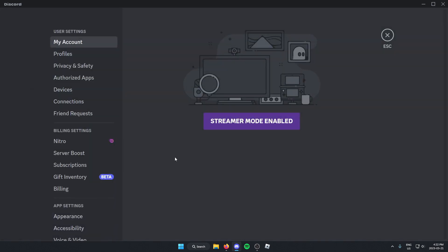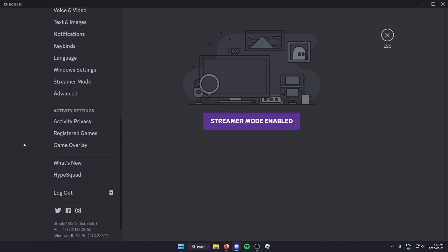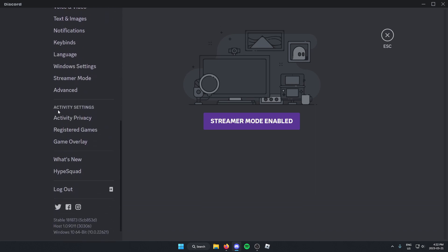From here, just go to the left side of your screen and scroll down to the activity settings. And then from here, you're going to click on the first one, which is activity privacy.